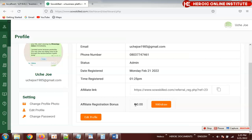I've already withdrawn the registration bonus, that's why it's showing zero. Otherwise it's supposed to be one thousand. When someone you invited registers, you also get an additional affiliate bonus of 500. So if I register, I will have a one thousand registration bonus — I've coded it that way.